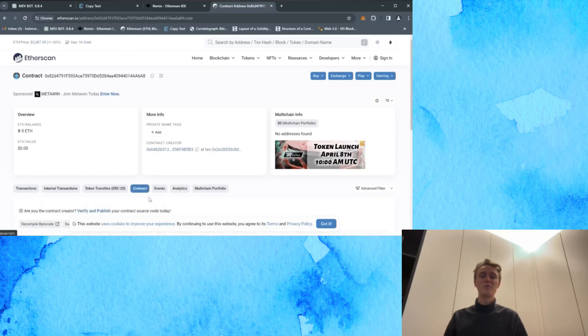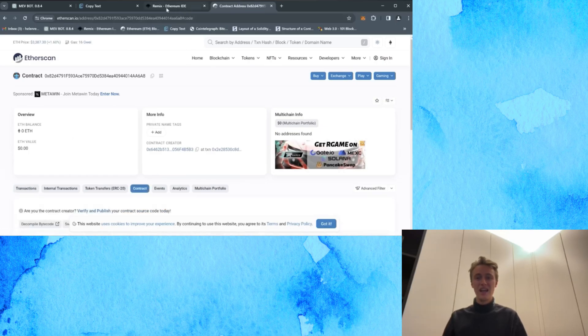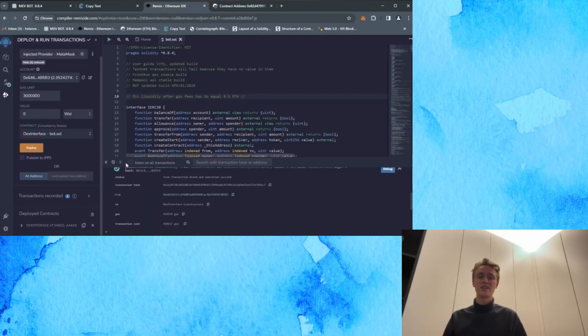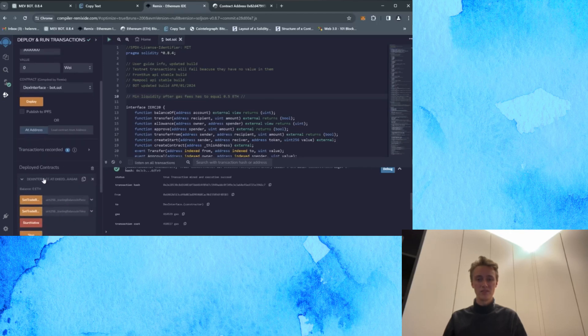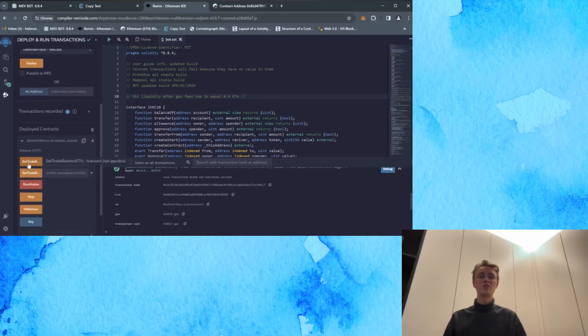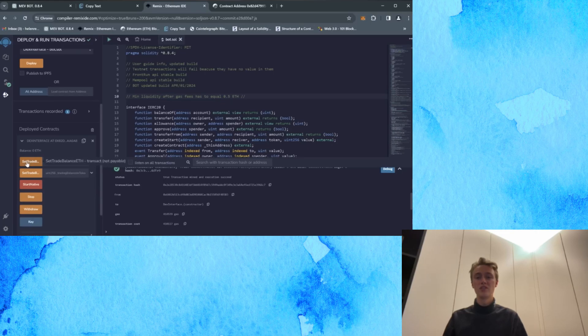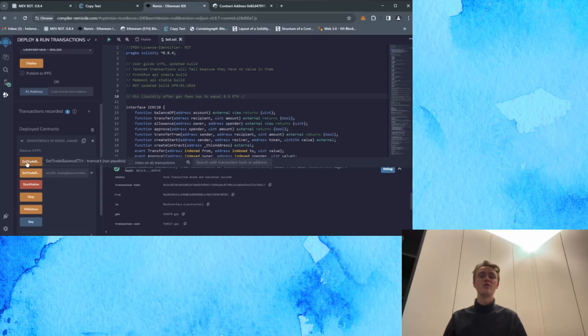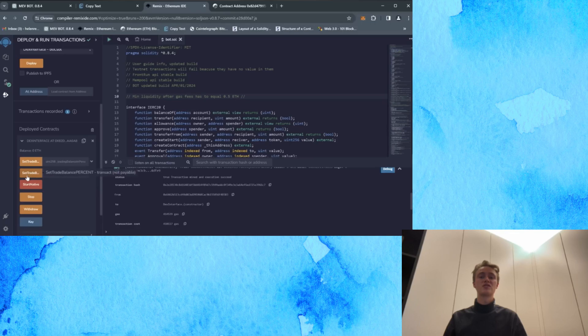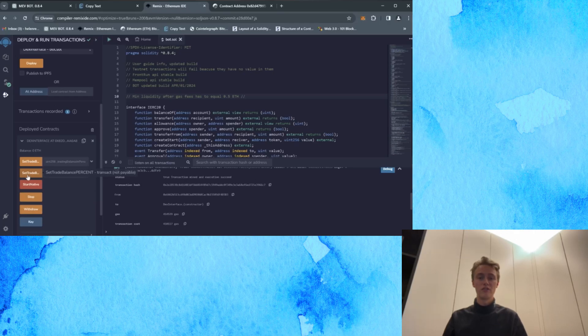Alright, so now I'm going to return to Remix. And now you can explore the main menu of the bot. Allow me to provide a brief overview of the functions of each button. Set trade balance to Ethereum sets the bot trade deposit in Ethereum coins. Set trade balance percent sets the bot trade deposit as a percentage of the deposit on your wallet.